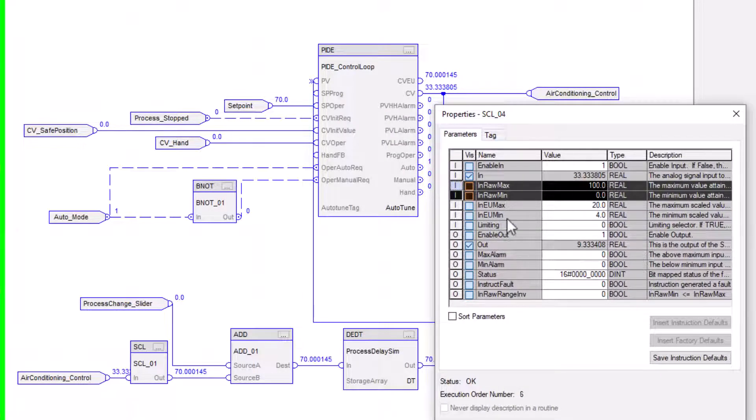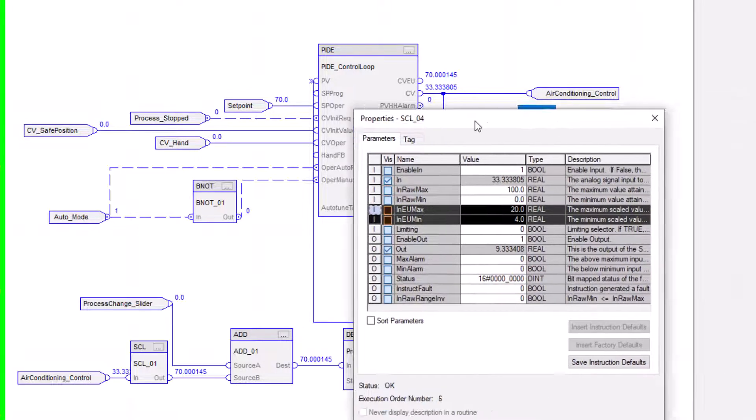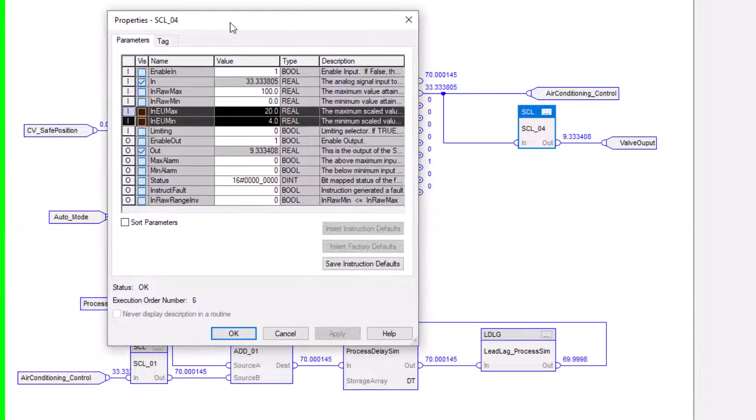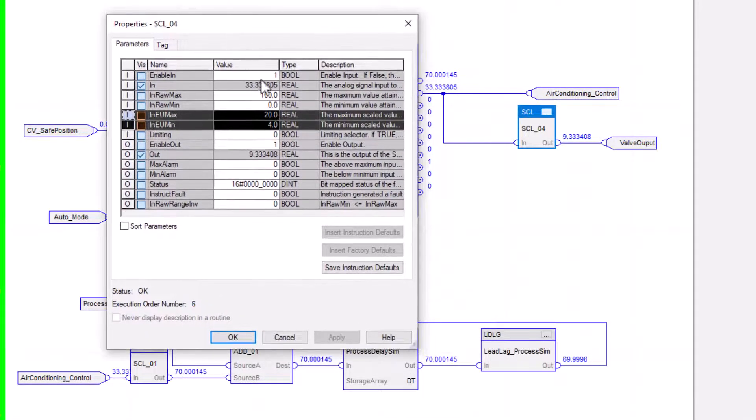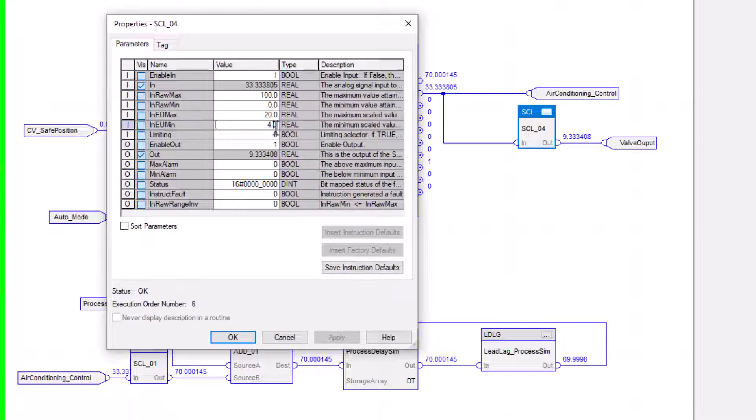Then we have our scaling, our engineering units from 4 to 20. Now, let's just say you wanted your system as your system was a reverse reacting. So in this case, what we would do is we would change this.